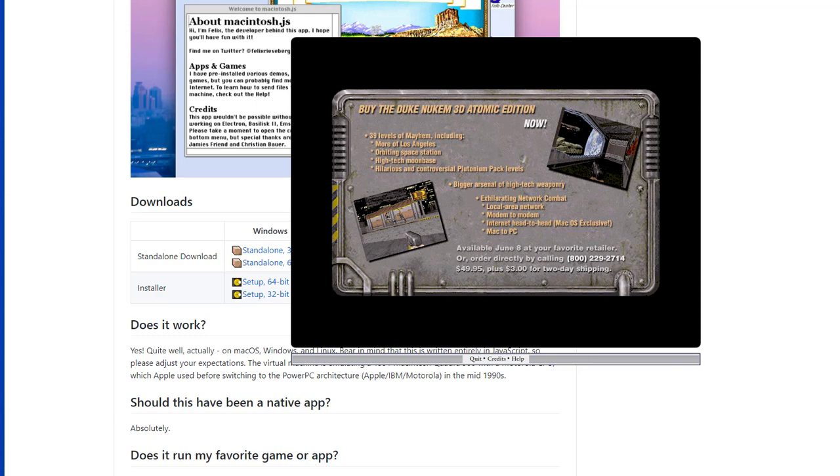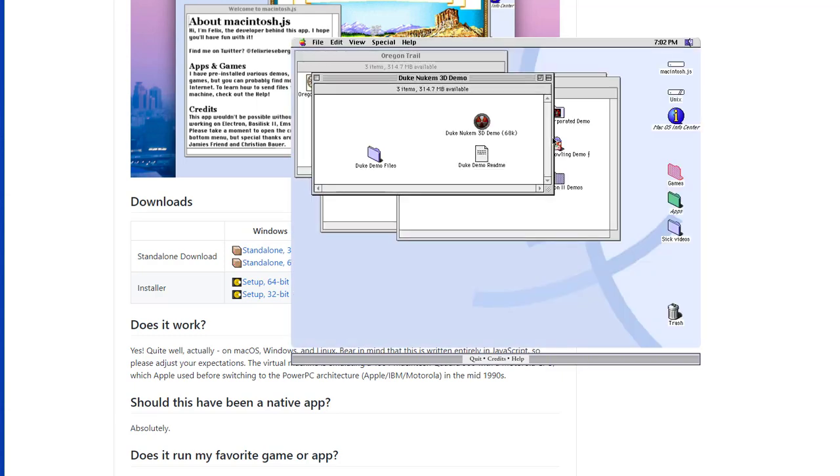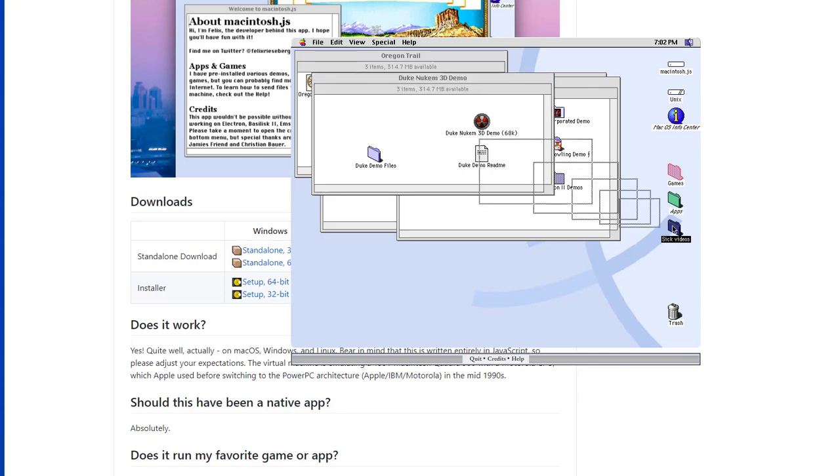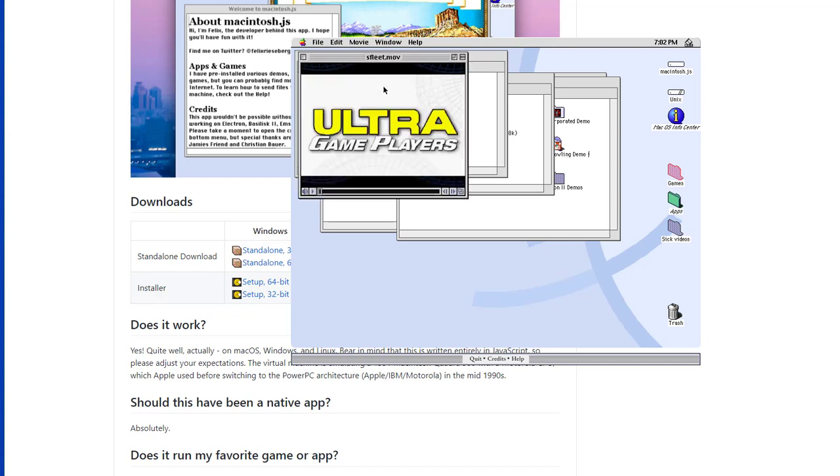The software bundle installed by Felix contains also a couple of movies, so you can taste the Macintosh.js performance while playing movies. As you can see here, we are literally decades from full screen 4K movies.